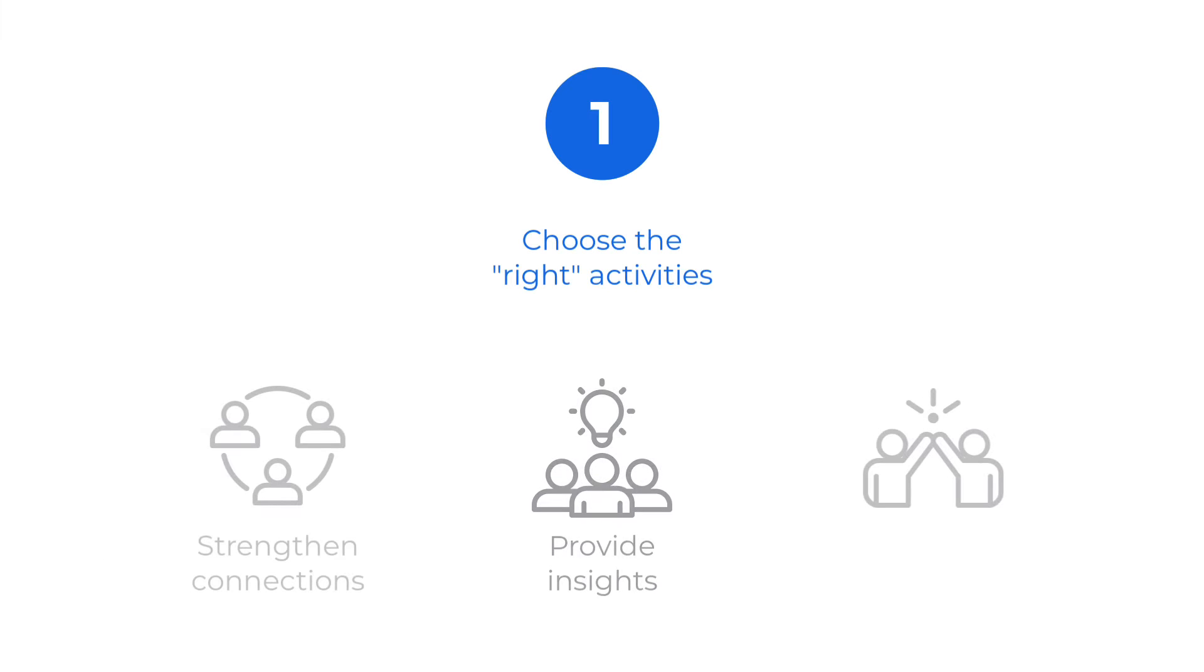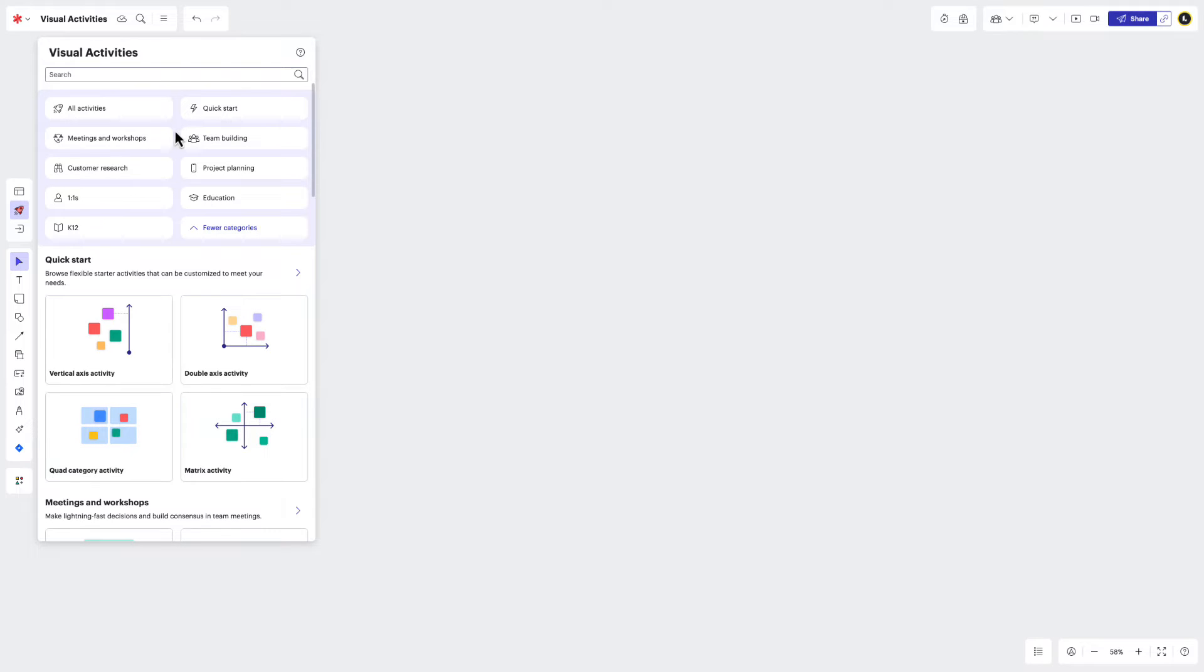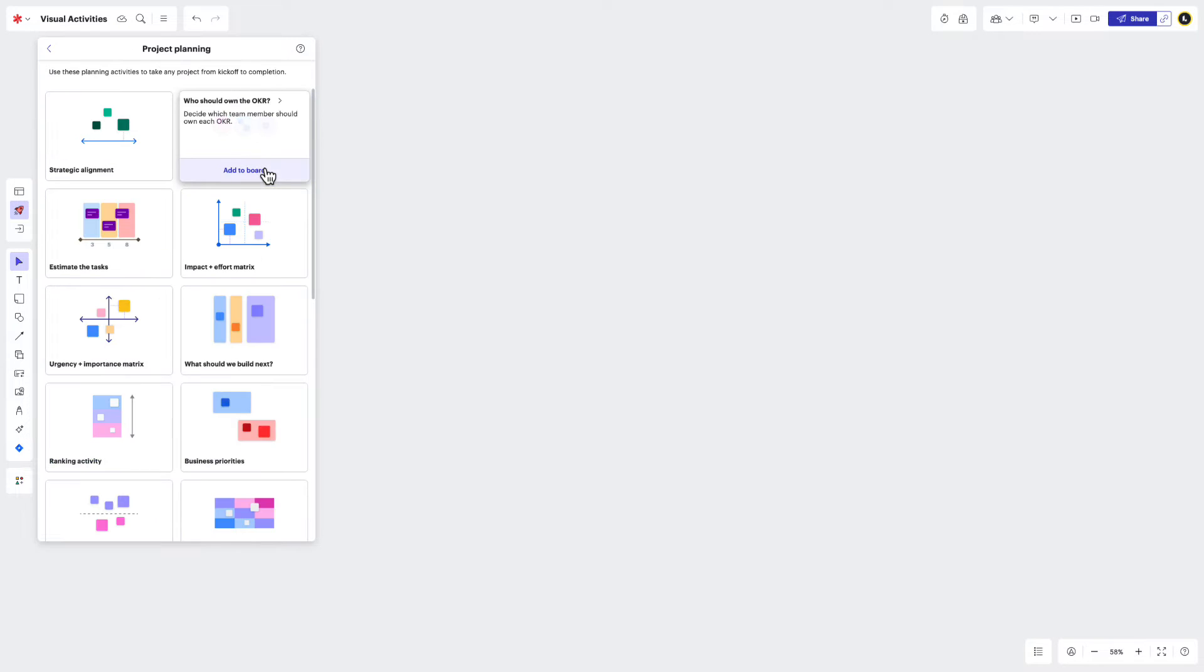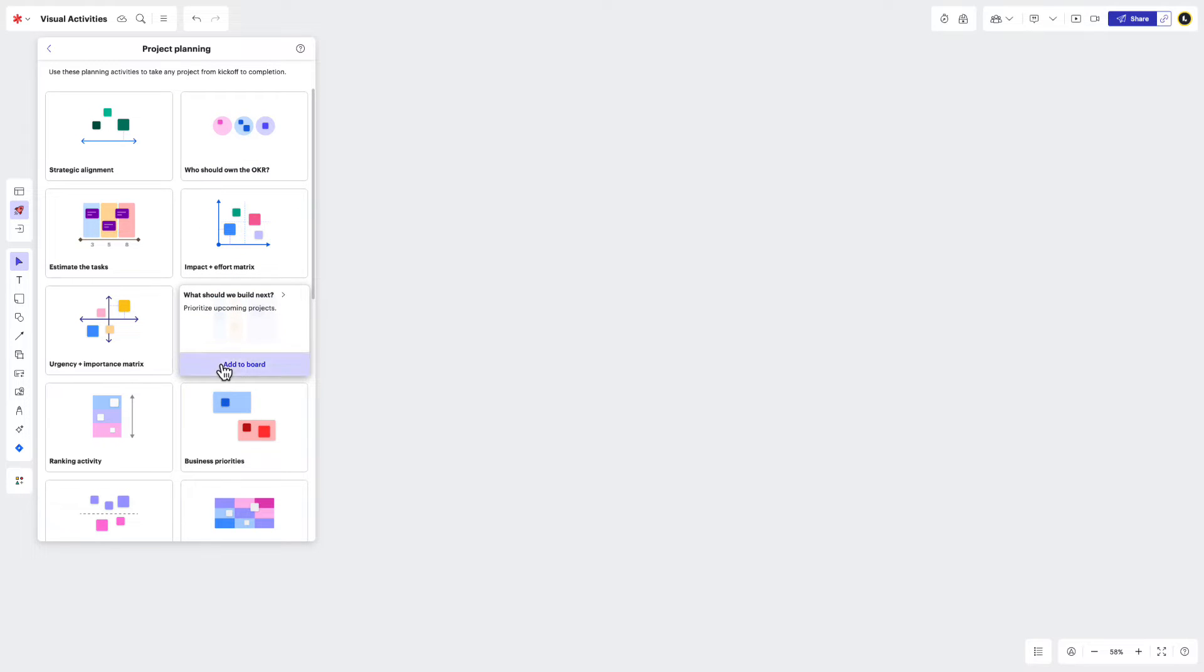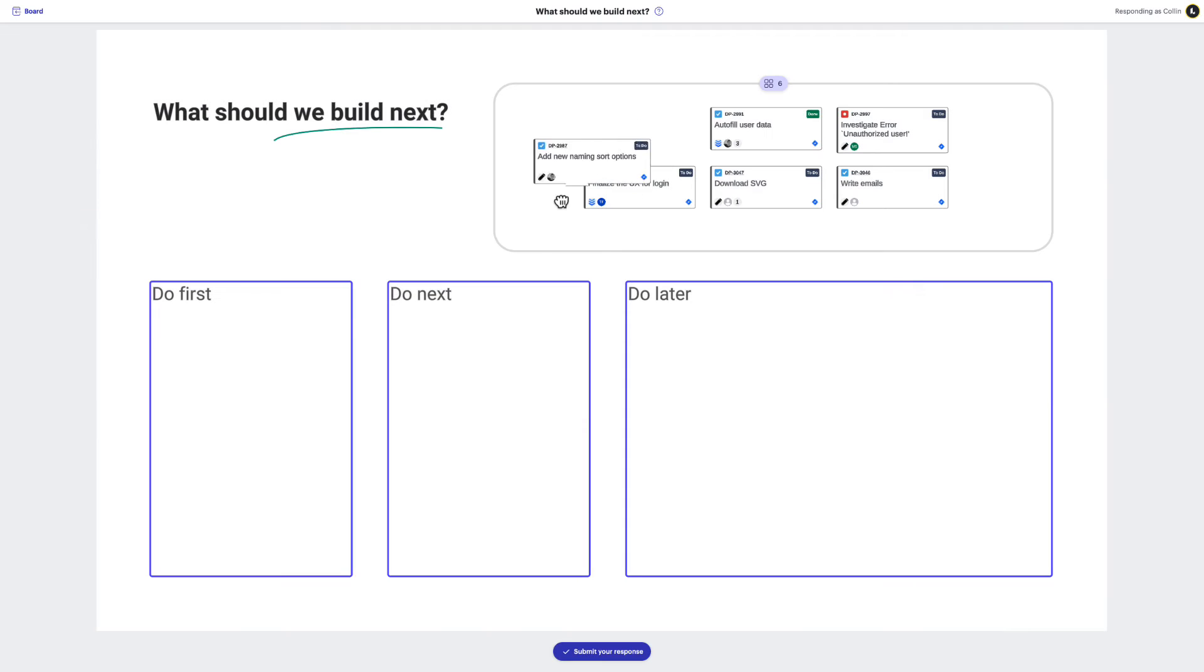And finally, you have visual activities that help you build consensus and take action with others. Most of these activities can be found in the gallery under the meetings and workshops or project planning sections, and have objects that can be sorted into different themed boxes. You'll want to use these activities anytime you need to prioritize work throughout the duration of a project's life cycle.